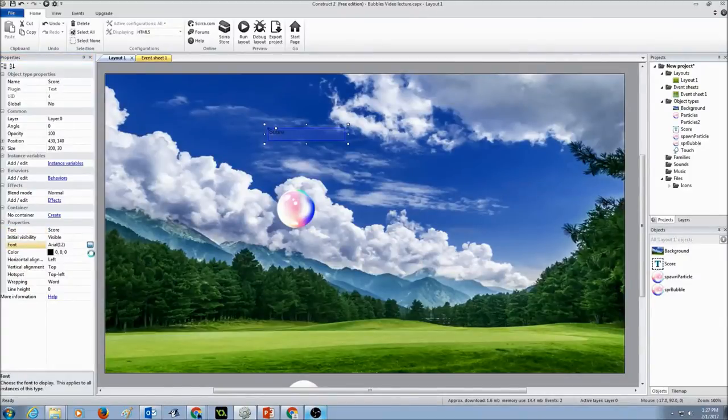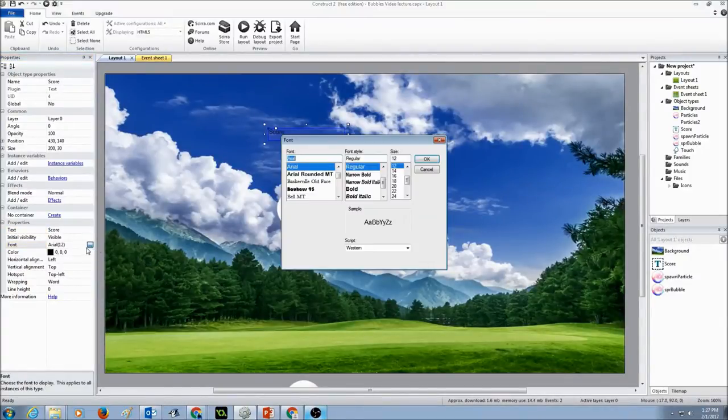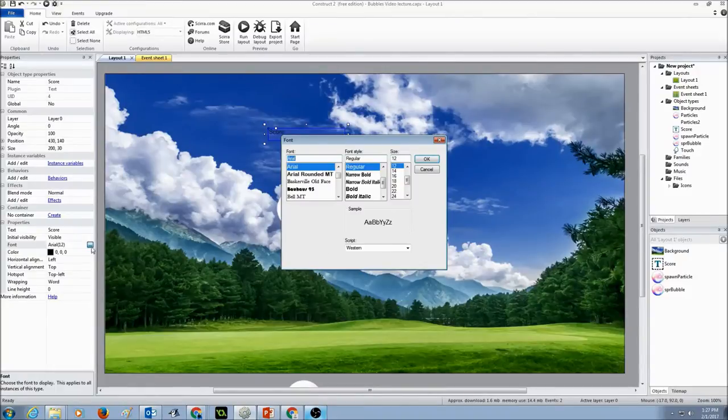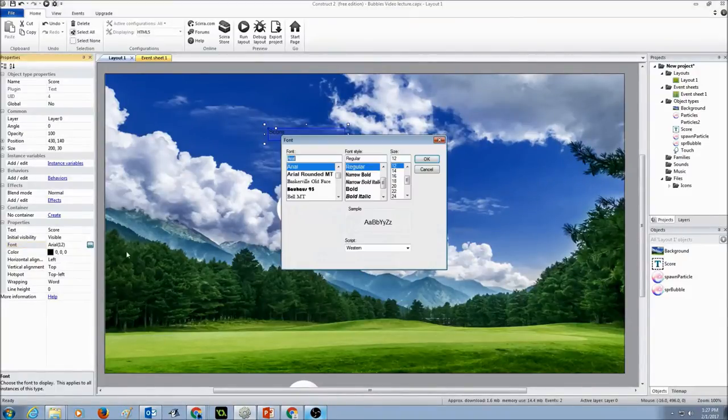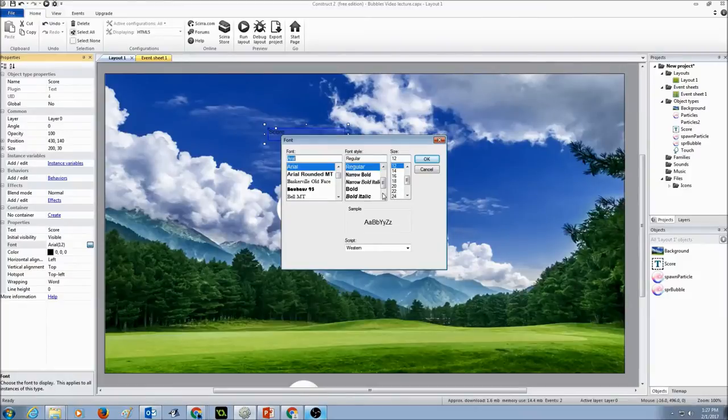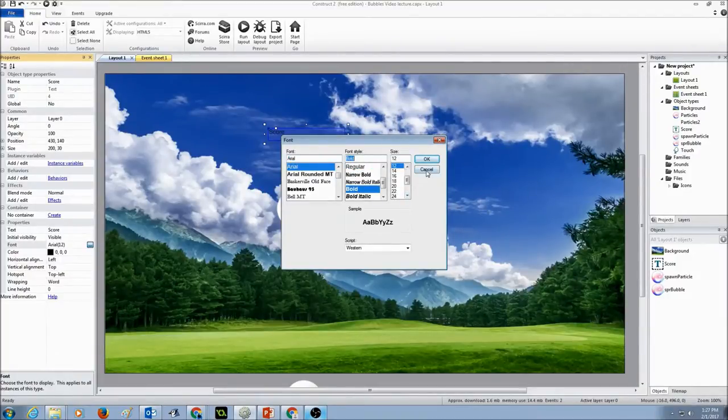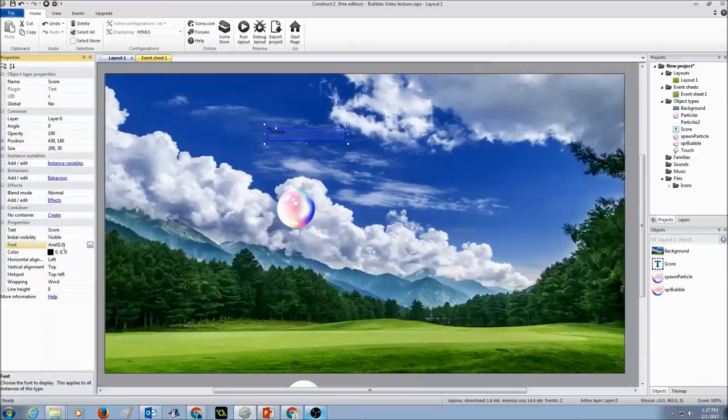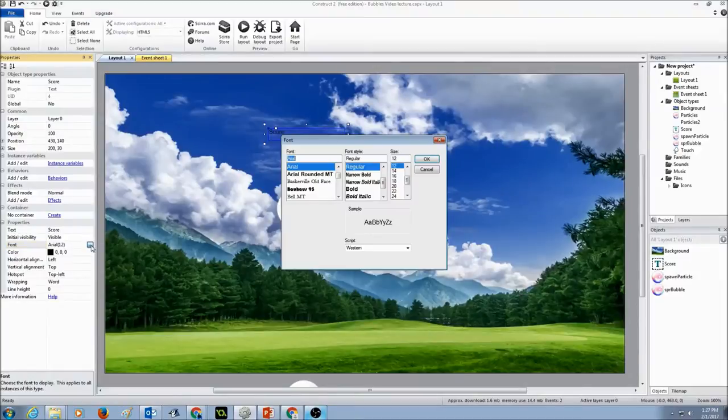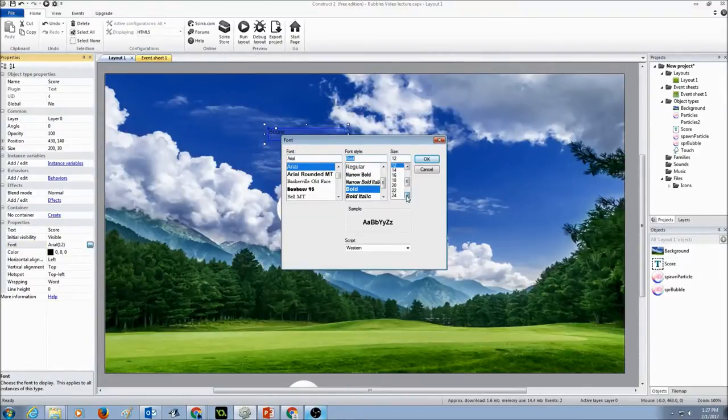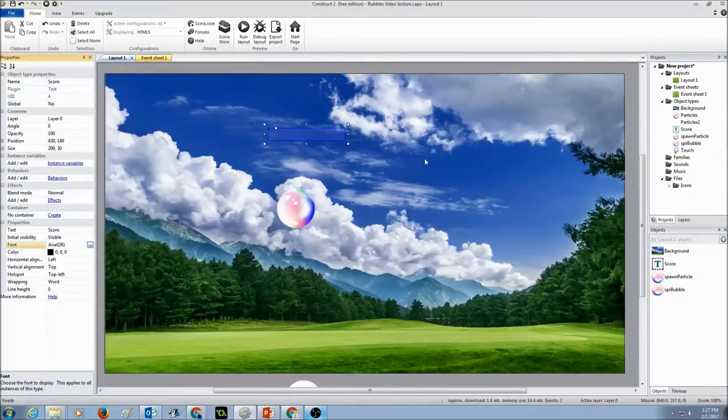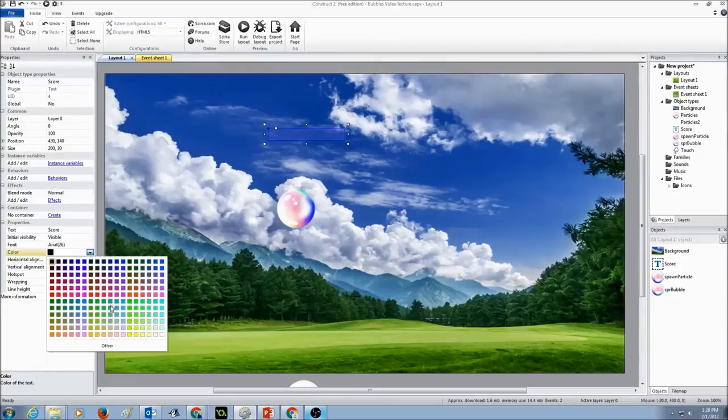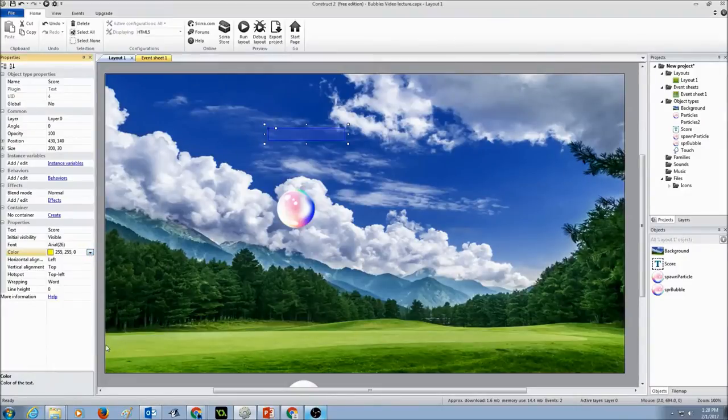I'm going to set the font to Ideal, make it bold, and set the size as 26, press OK. I'm going to change the color, you can change the color to your liking, press OK.